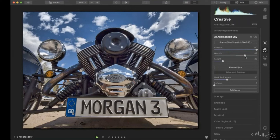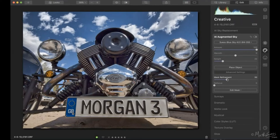You can warm or cool down the clouds if needed. Like the sky replacement tool, you have Relight Scene — same functionality. Then there are advanced settings: Mask Refinement and Defocus. Mask Refinement helps if you're noticing issues around the edges — I've had to use it when placing clouds behind objects like tree branches. Defocus blurs the clouds, and let me show you a good example of that.